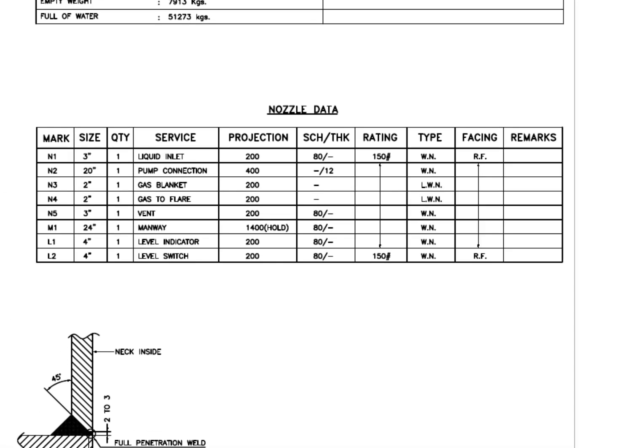Look at the nozzle data. See the flange type. WN and LWN. What is the difference between these two types?